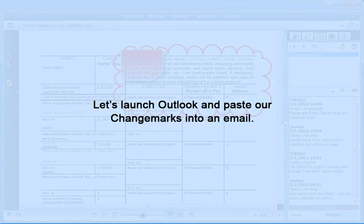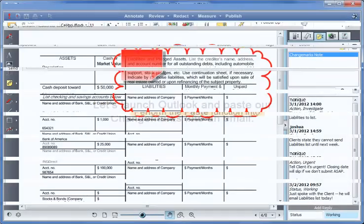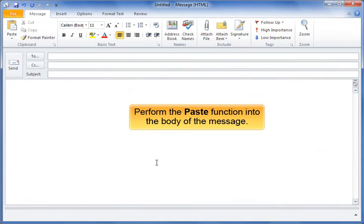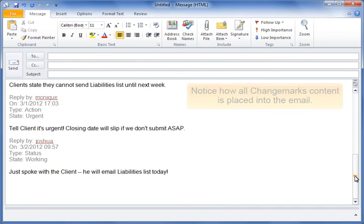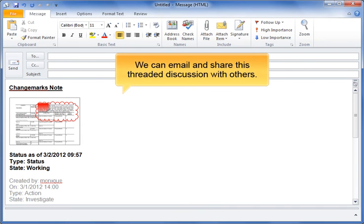Let's launch Outlook and paste our changemarks into an email. Perform the paste function into the body of the message. Notice how all the changemarks content is placed into the email. We can email and share this threaded discussion with others.